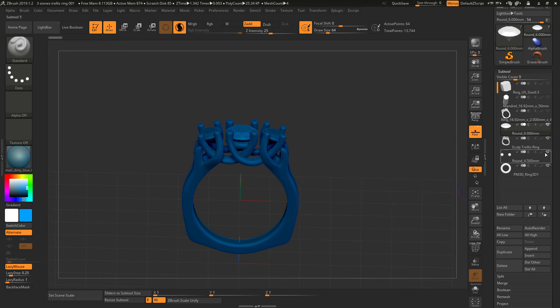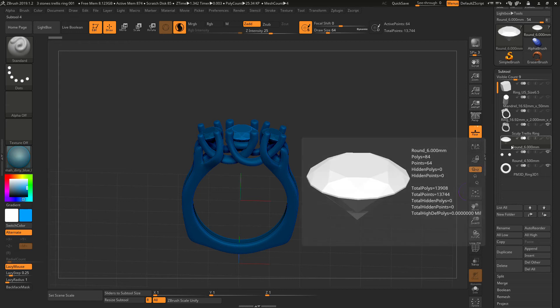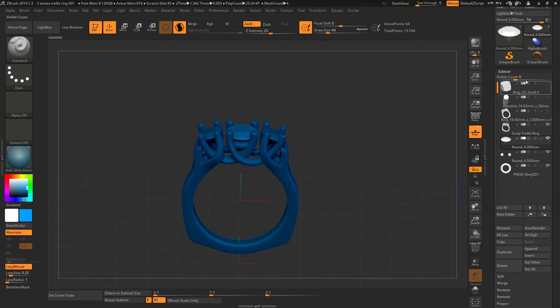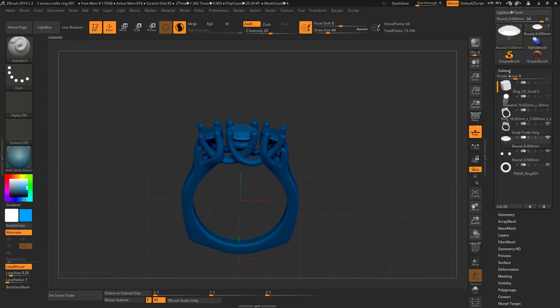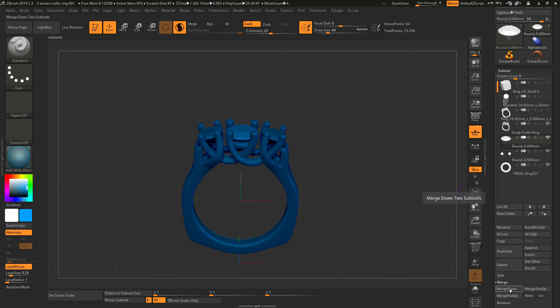Right now I'm going to show you how to do it the right way. I'm going to move it back down, select this one, make sure it's highlighted, and go down to merge. This merge option lives in subtool. You click subtool, you go down to merge, and then you click merge down.